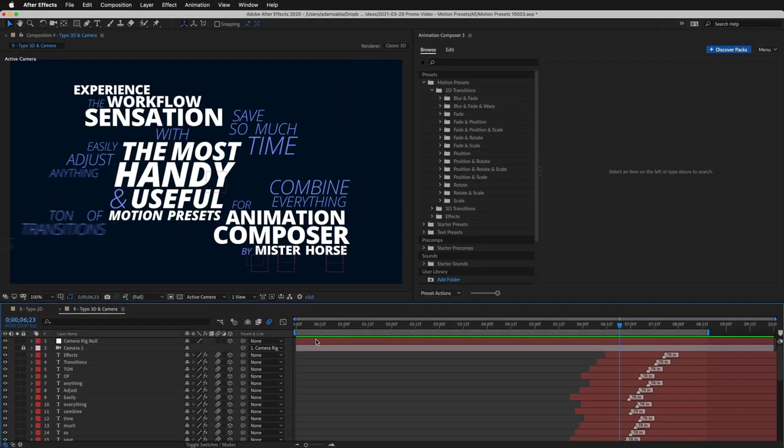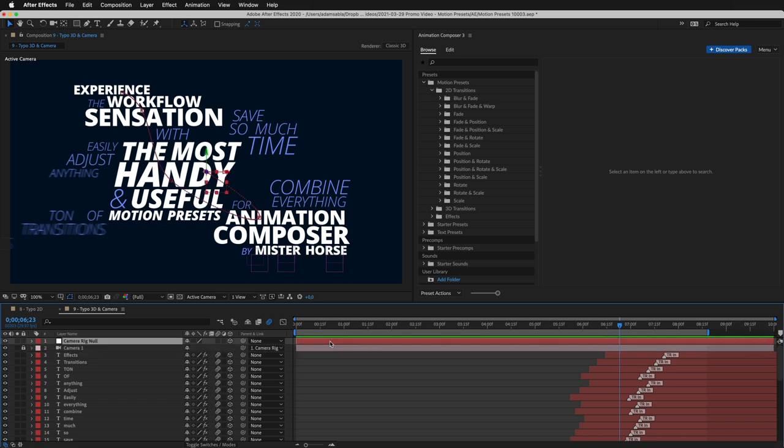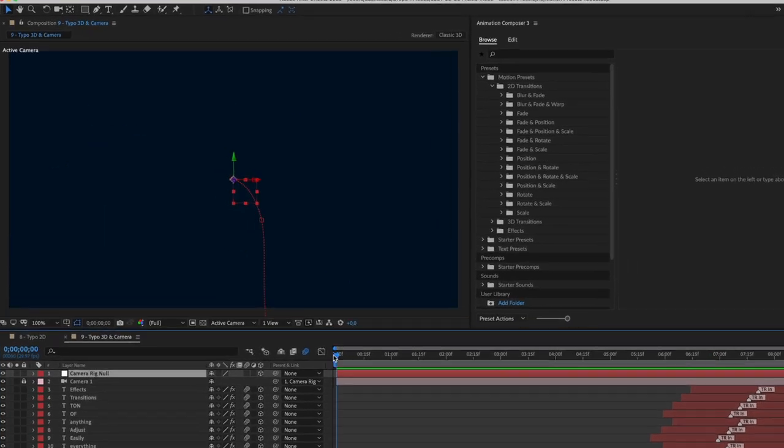Here's the same composition again. I've just added a camera, animated it using a few keyframes, made all layers 3D with just one click. And this is the result.